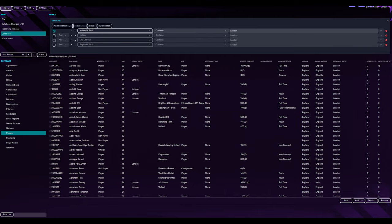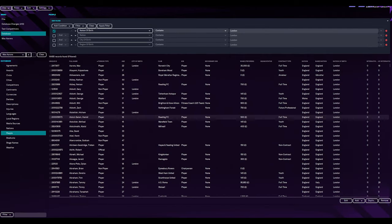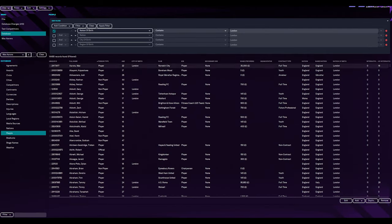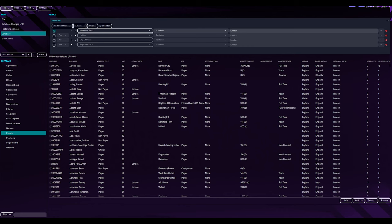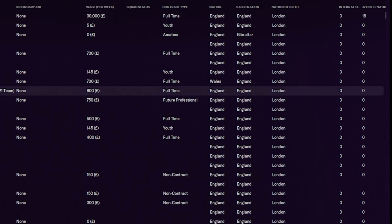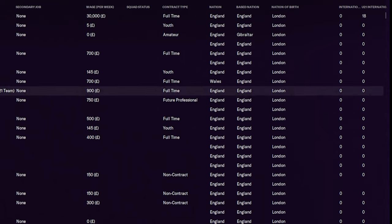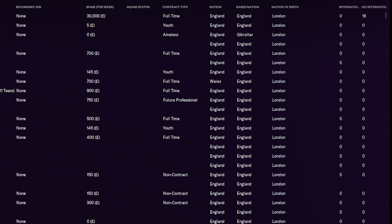So that has now brought back 14,480 players that are born in London. And we want to make sure that they have a nation set to London. They have nation of birth that we did already, but the nation where they're going to be established to play for, as you can see, is not changed.